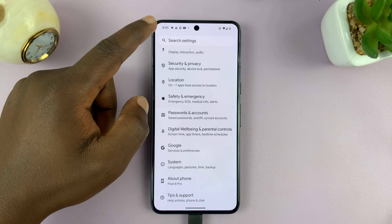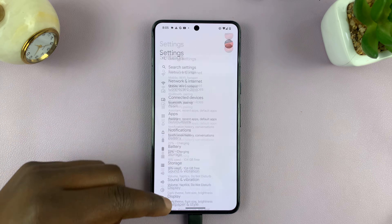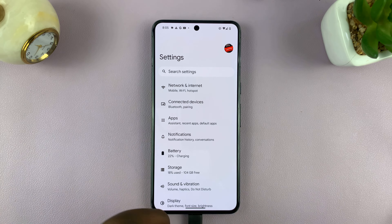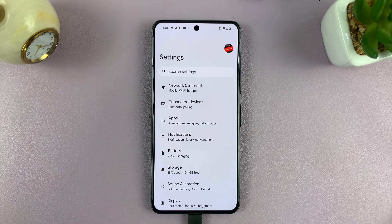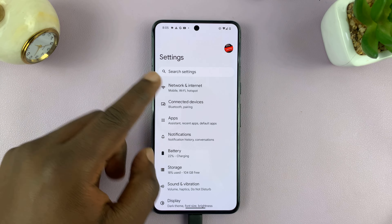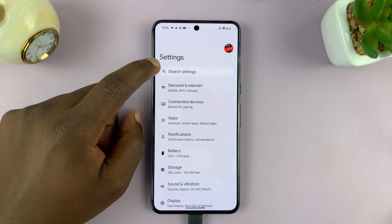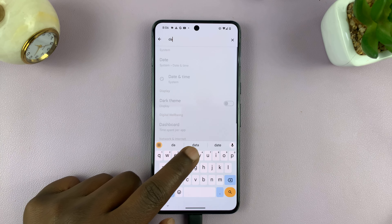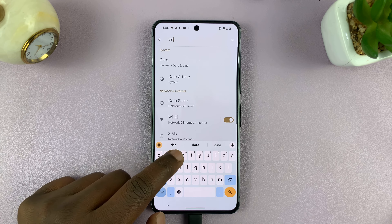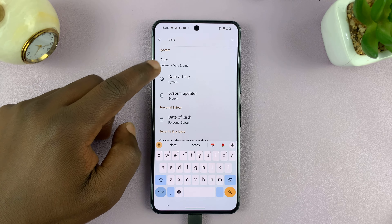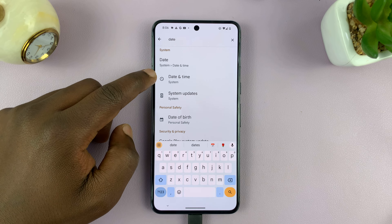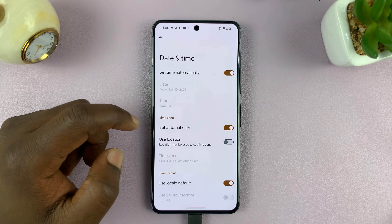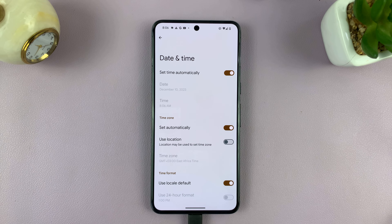For Samsung users, it's usually under Settings, General Management, and then Date and Time. For any other Android phone, you can go to Settings and then search the settings — just search for date or time, or even just type 'date', and you should see the Date and Time settings. That should take you there.